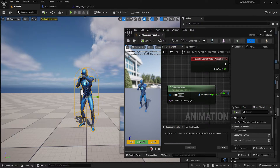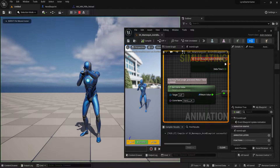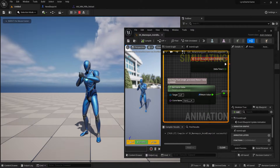If we debug the curve, we notice that the value will reach 1, then rapidly decrease to 0. That is caused by the blendout time set to 0.3 seconds.